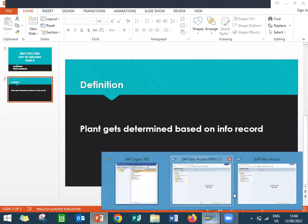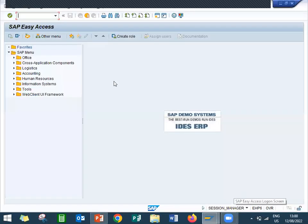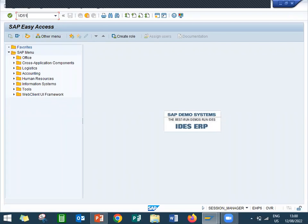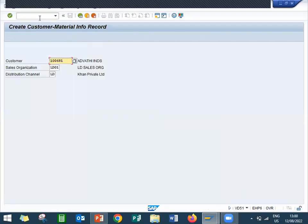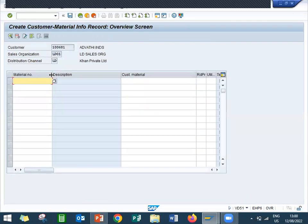Let's see the system, the live system. Go to VD51 transaction code. This is my customer, this is my customer number, sales organization, distribution channel, division. Now I'm going to enter material double 530.